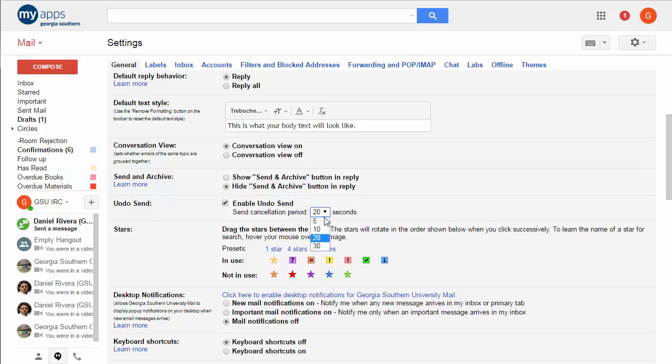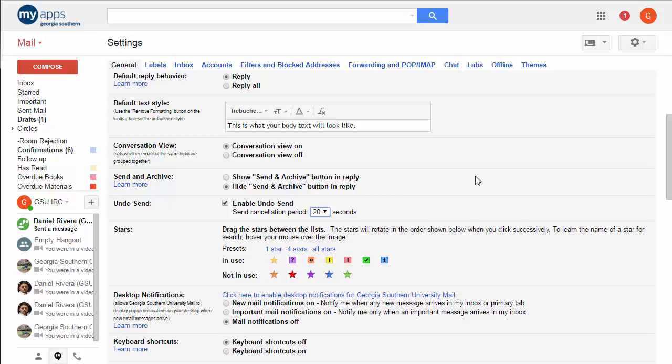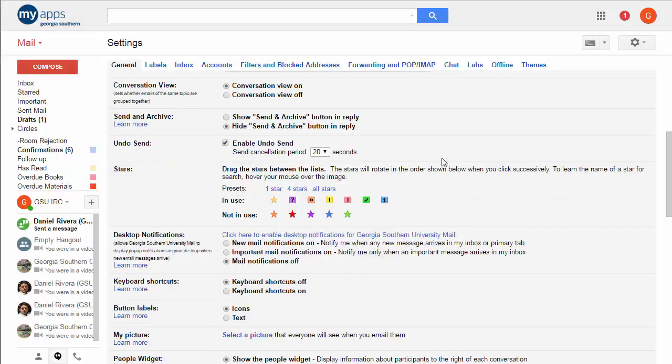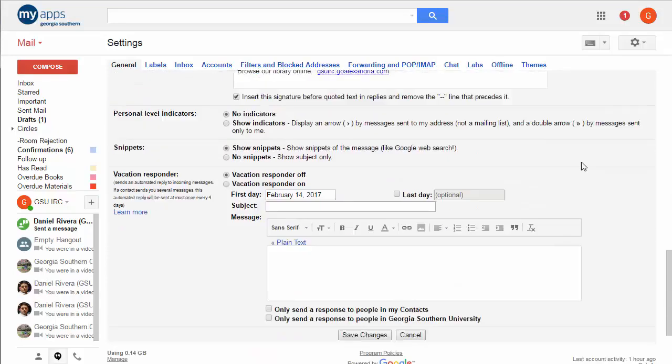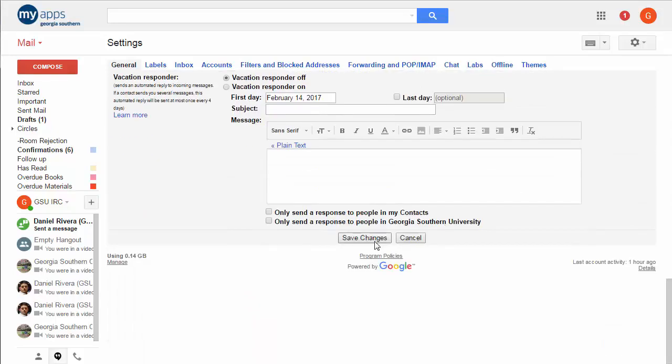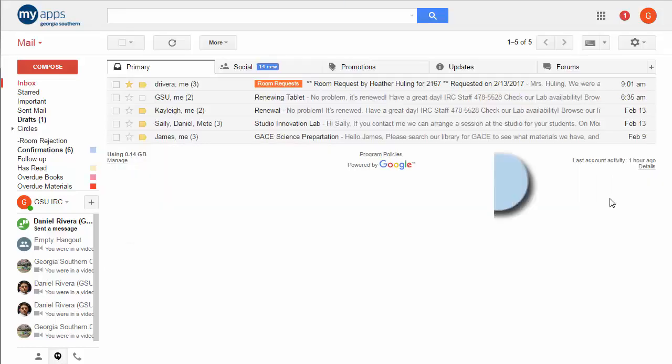You might be tempted to just set it to 30 seconds all the time. Just remember that that does mean that your message will take 30 seconds before it actually sends it out. So that can be an inconvenience sometimes. Once you've specified, remember to scroll down and click Save Changes or it won't save it.